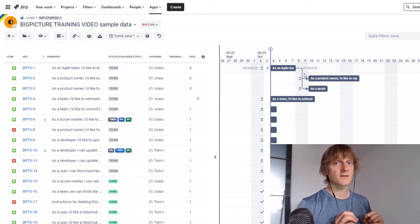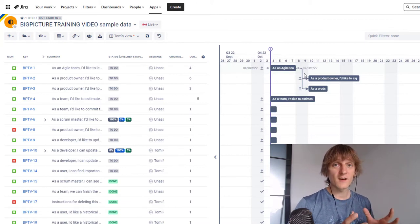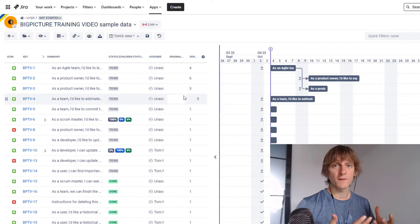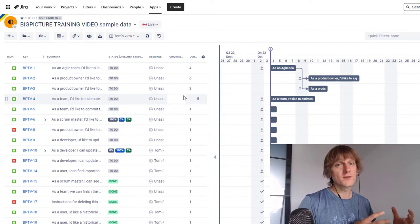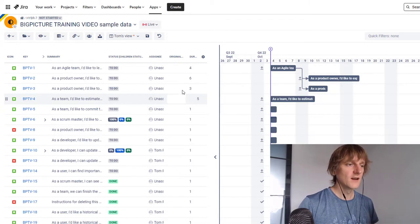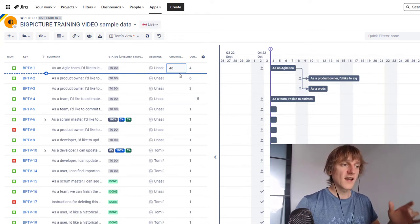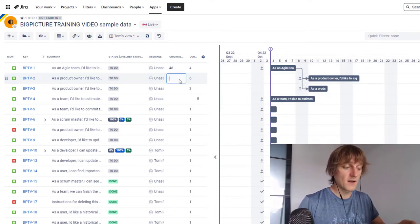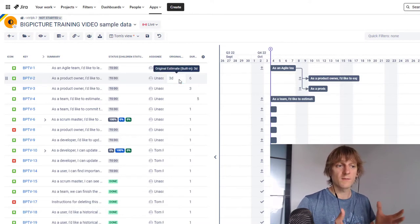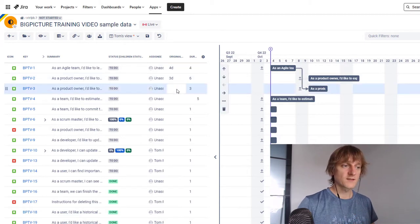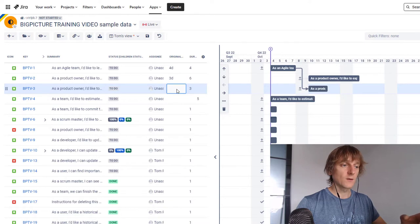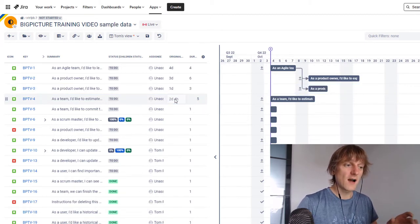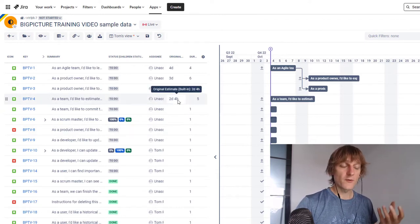Task duration is not the same as the amount of work needed to complete the task — that's the task estimate. That's why I have the Original Estimate field here, which is a standard Jira field. Big Picture reuses Jira features as much as possible, which is fantastic. So a task might have a duration of four working days and an original estimate of four days, but another task has six days of duration while the estimate is just three days — meaning someone might work only half the time on that task. We can also set estimates like one day, or two days and four hours. Now we have our estimates added to the tasks.